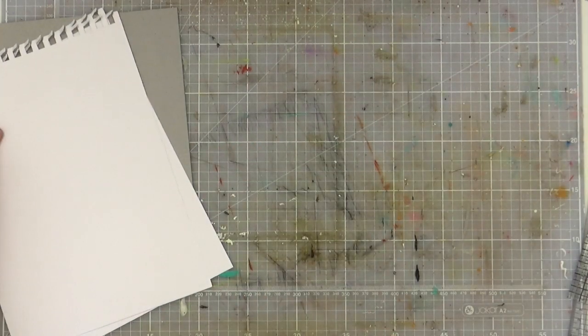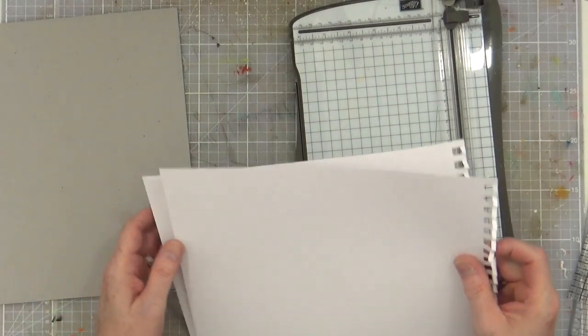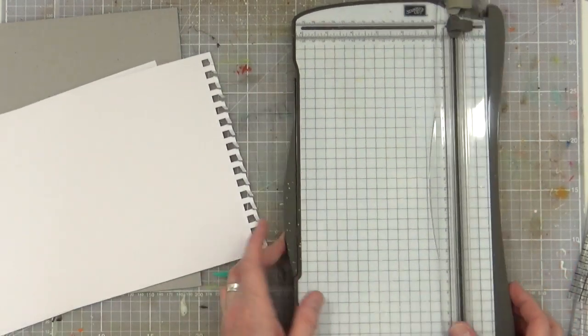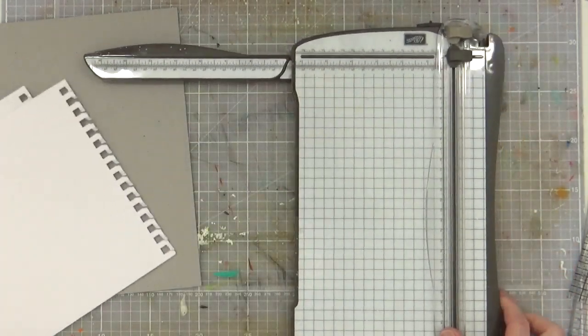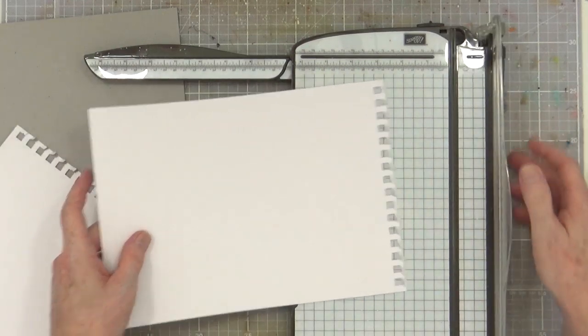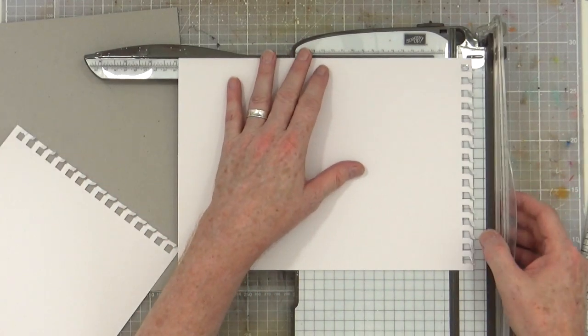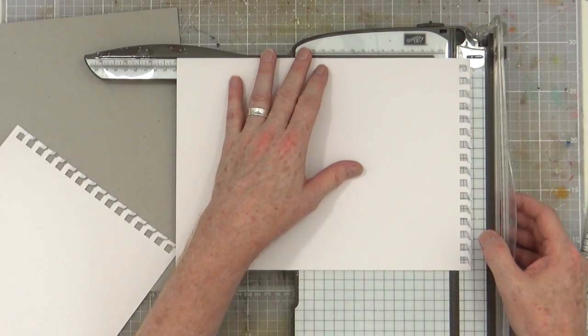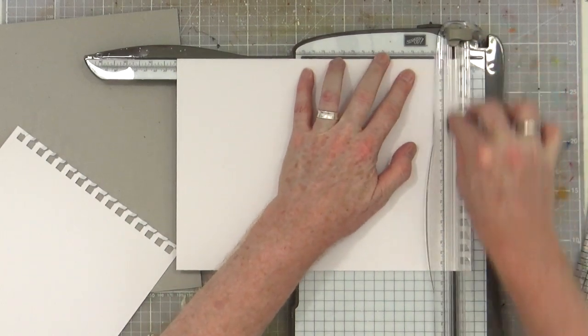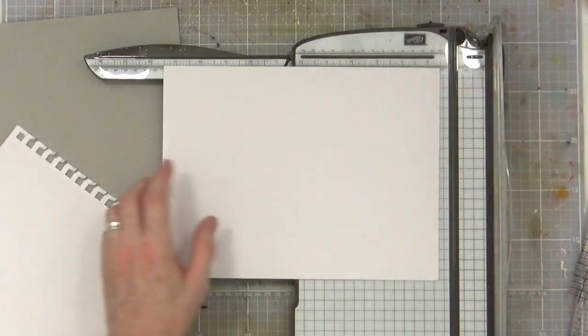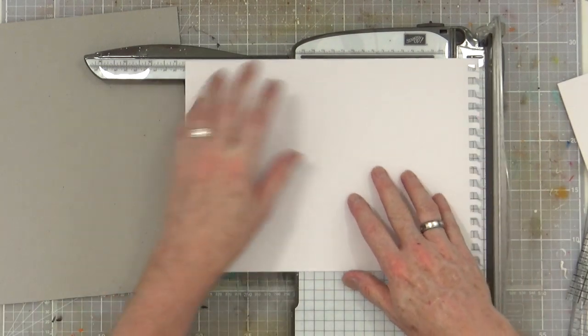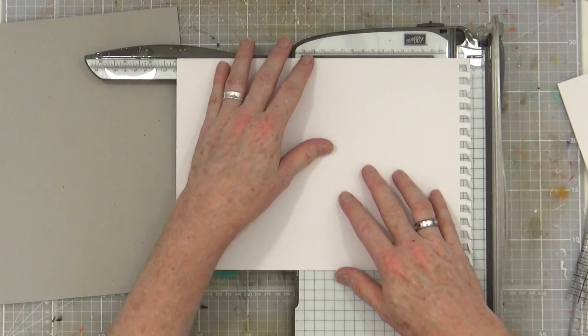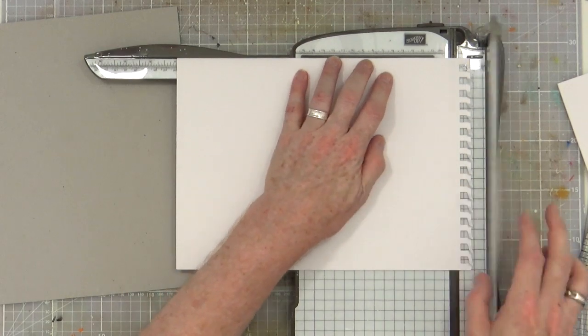Grab my trimmer and I'm going to cut. I'll trim that down to 11 inches. I'm just going to take off those perforations, or you could leave them on, it's entirely up to you. This is really straightforward and one of the easiest ways to make your own journal.